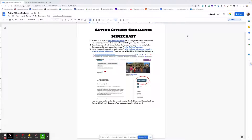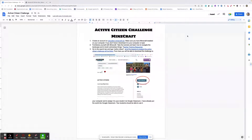Good morning, this is David Parker with Compton EdTech. Today I want to give you a primer on how to get started with Minecraft and the Active Citizenship Challenge. The Active Citizenship Challenge is one of those grandiose Minecraft challenges that was introduced in the video I put on the webpage. You can go to the Compton K-12 webpage to look that up in further detail. This is the challenge that supports that.